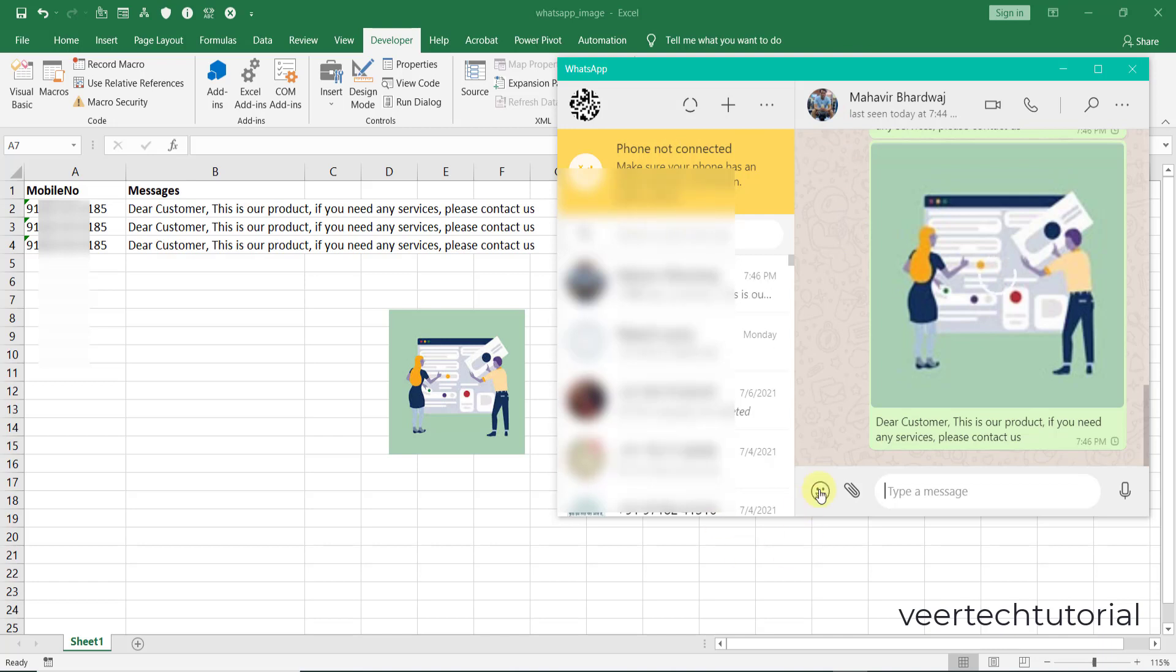I can see the phone not connected, but you can see all the messages is going on. It is not yet delivered, it is in pending you can see, but it is sending three messages. So once my laptop get connected to the internet it will deliver these messages automatically.